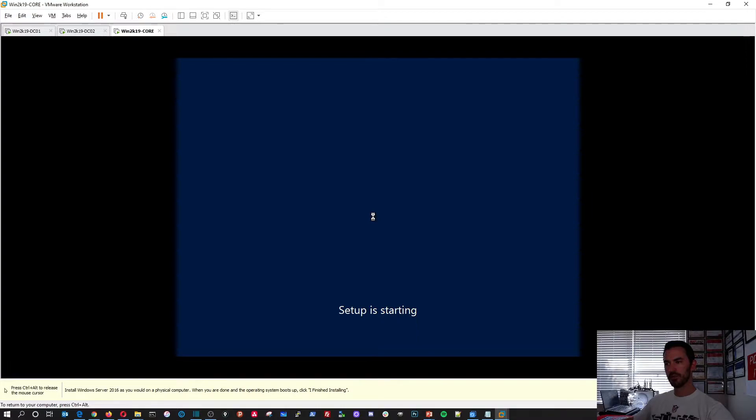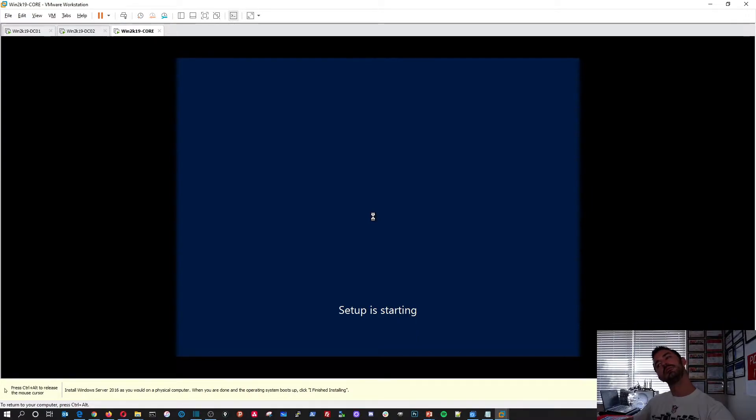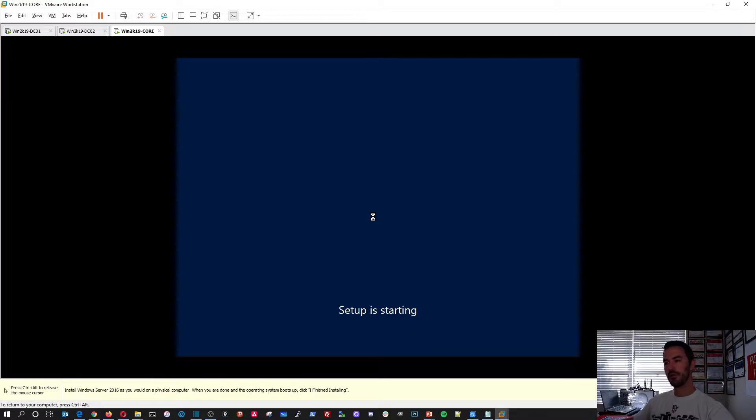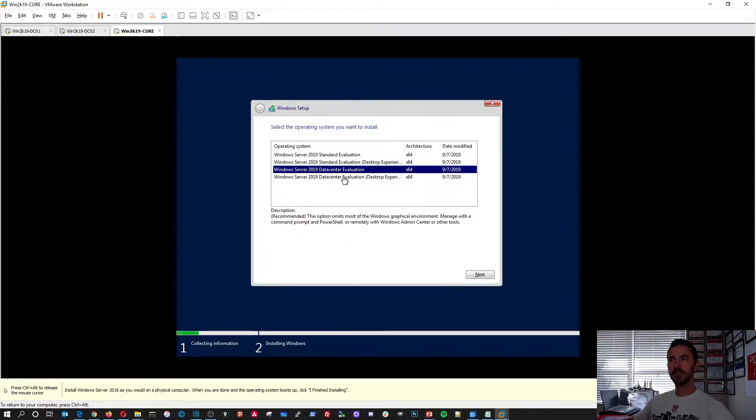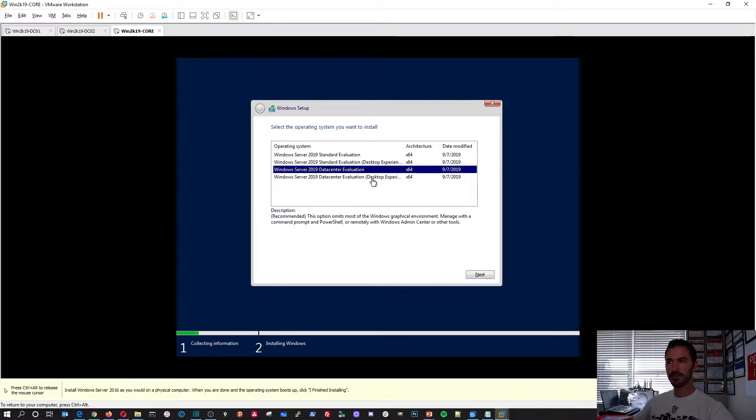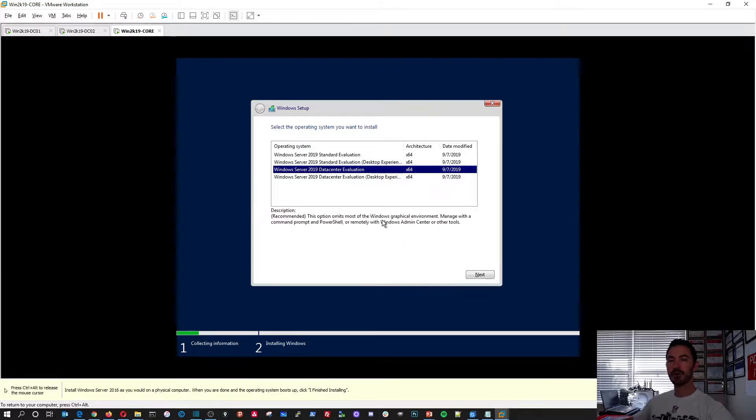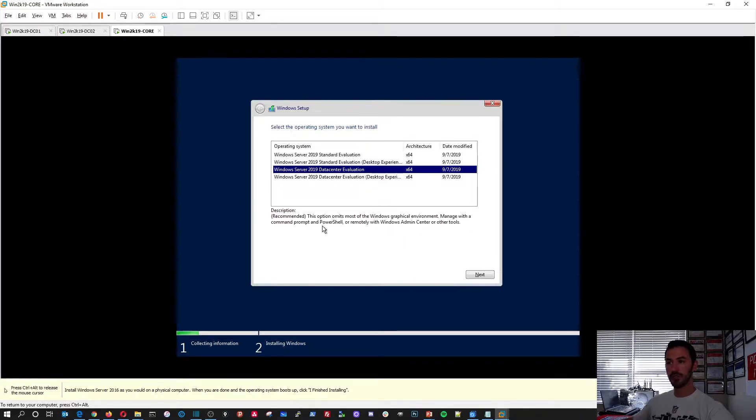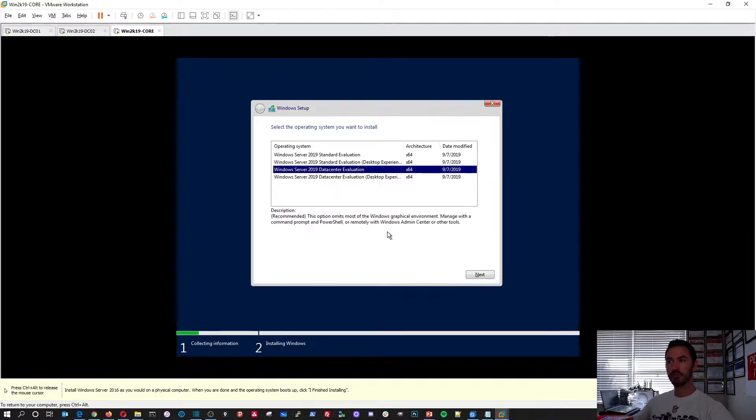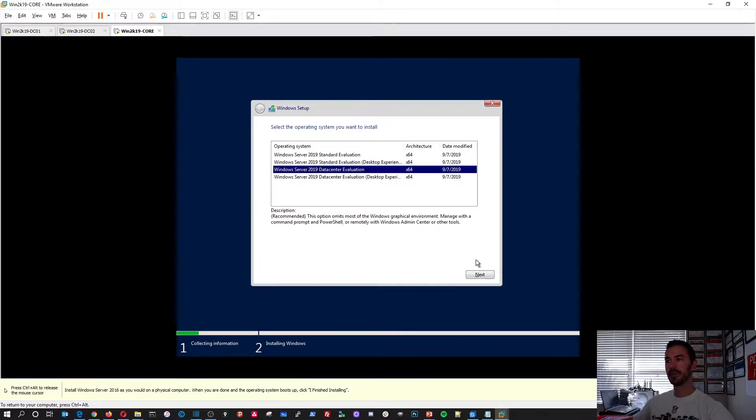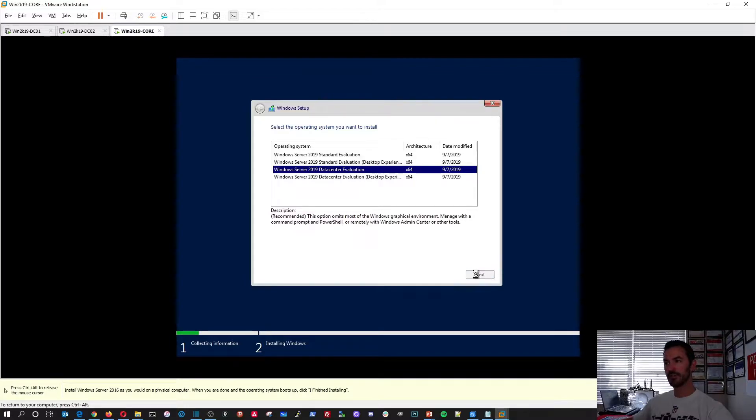Alright, so here we're going to do data center, but we're going to be doing data center evaluation, not desktop experience. The reason being, the desktop experience is with the GUI, with the graphical user interface. If you see down here, how you're going to be able to manage a core, a Windows Server core, is you're going to manage with the command prompt or PowerShell, or you can remotely manage it with the new Windows admin center. And we'll get into configuring it right after this.